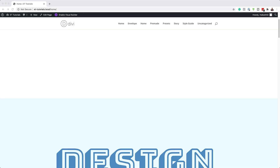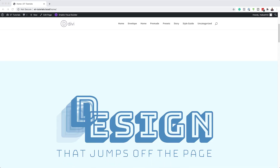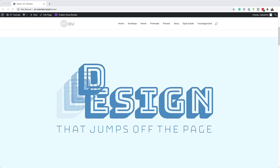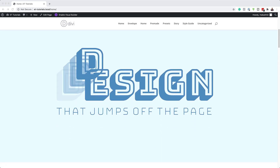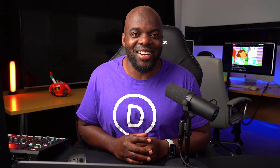Hello Divi Nation, and welcome. In today's video I'm going to show you step-by-step how to stack and animate text using Divi scroll effects. This is the final result we're aiming to achieve, so without wasting a lot of time, let's dive in and get started.